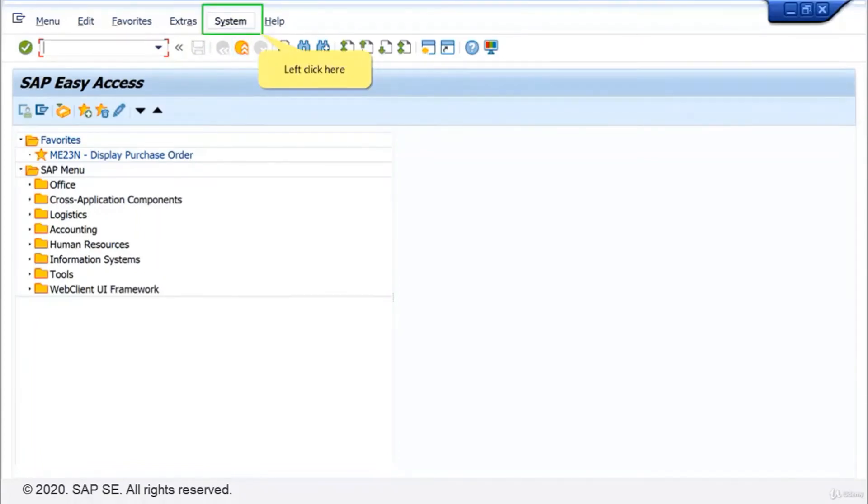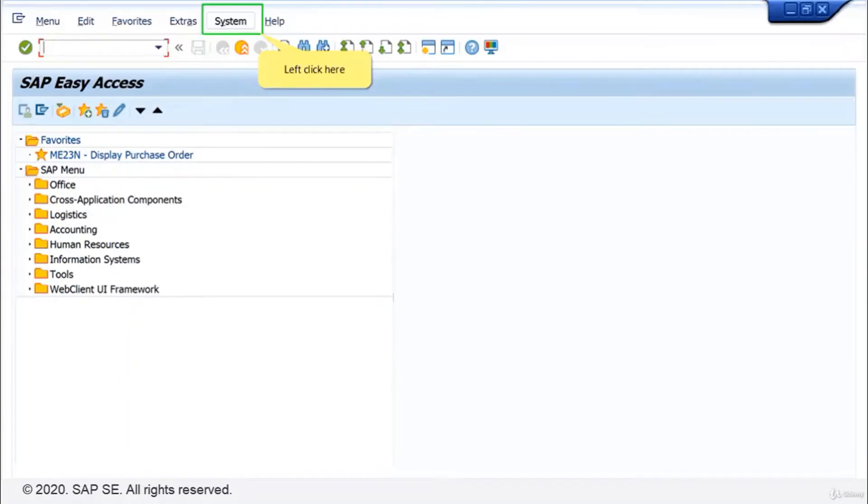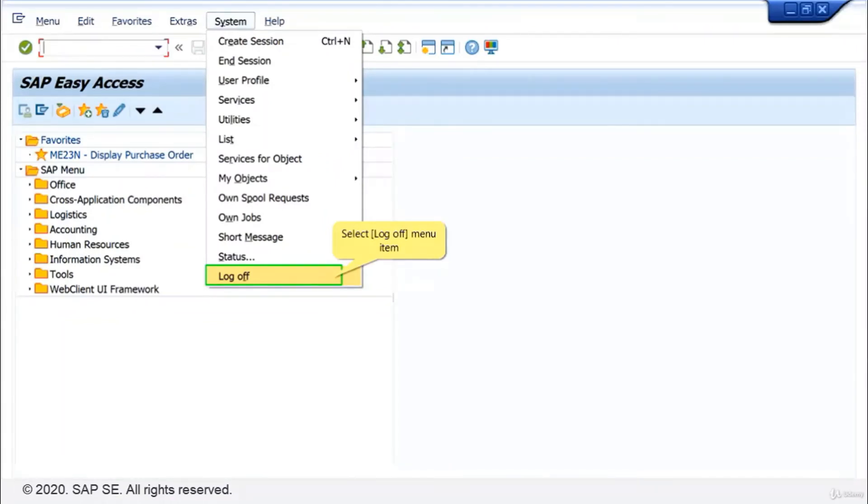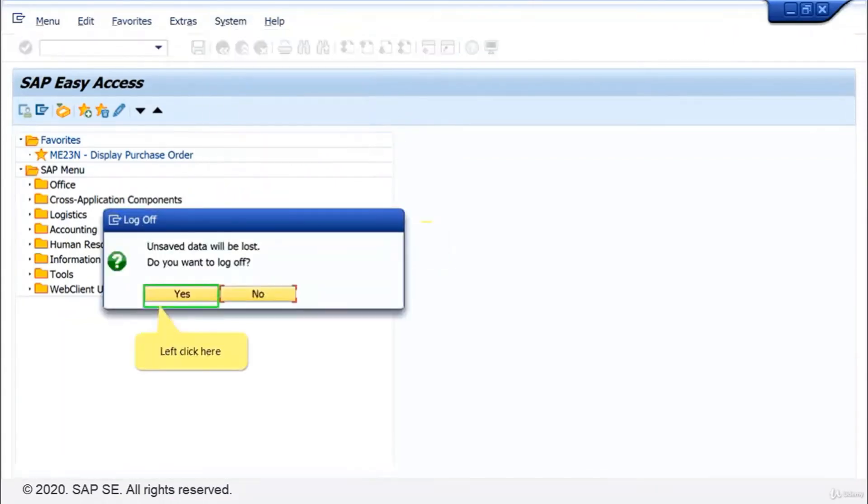As a result, only the active window was closed and you're not logged off. Therefore, click on the menu system and select log off. This will close all SAP windows at once. Confirm your log off.